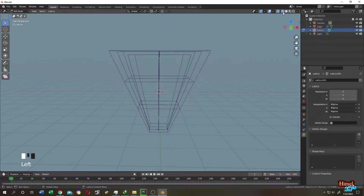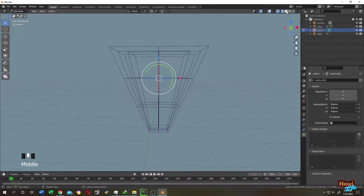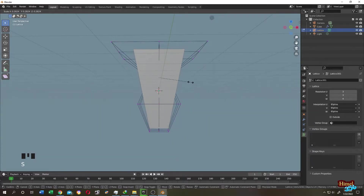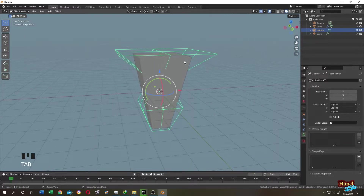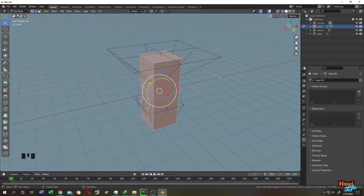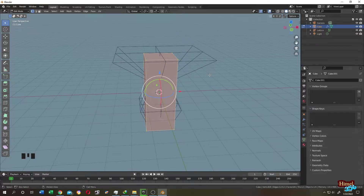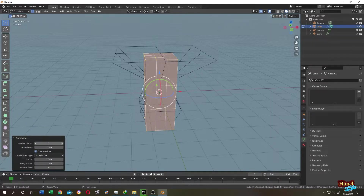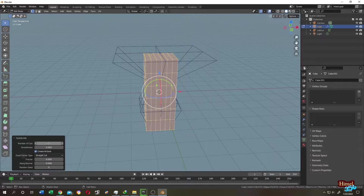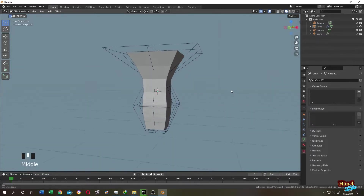Let's go to Wireframe view, select the middle vertices, and try to narrow down the cube — but it's still not working. The problem is that our cube has no real geometry. Go to Object Mode, select the cube, tab into Edit Mode. Let's add some subdivision: right-click, Subdivide, and add about 5 to 10 subdivisions. Tab back to Object Mode. Now it's working.